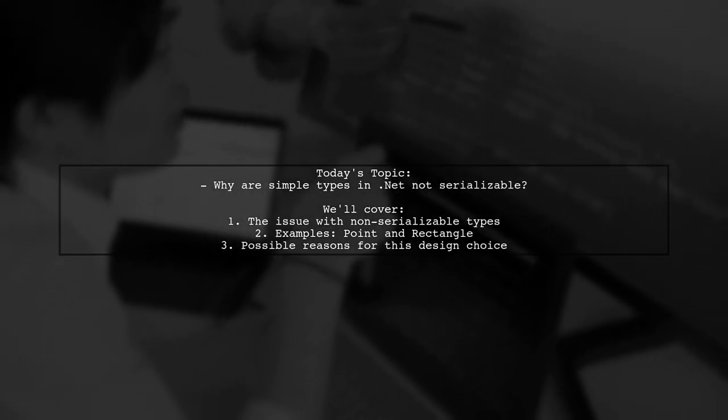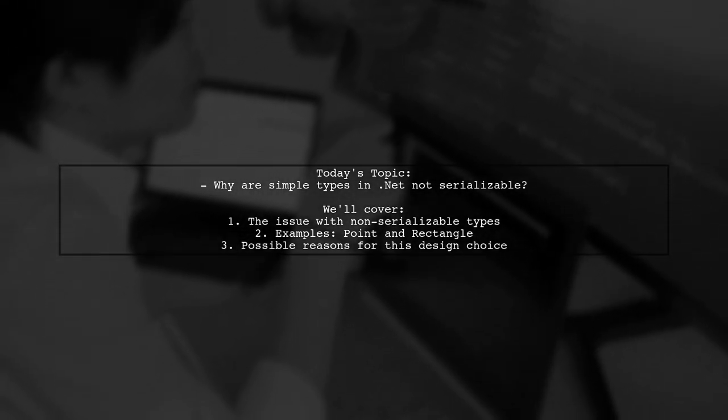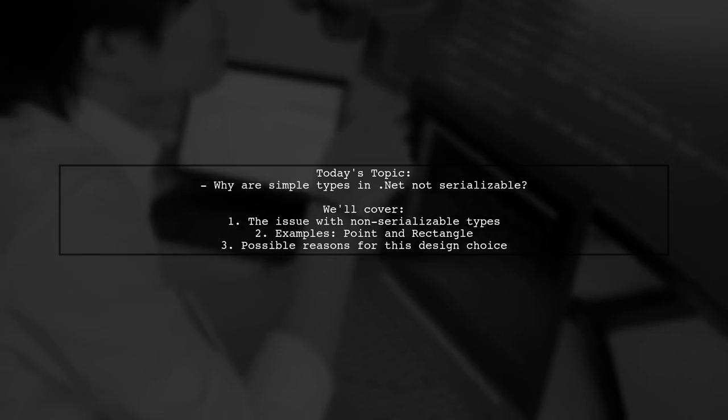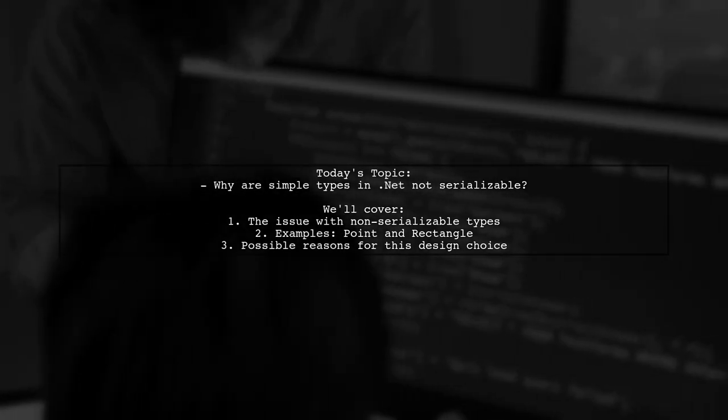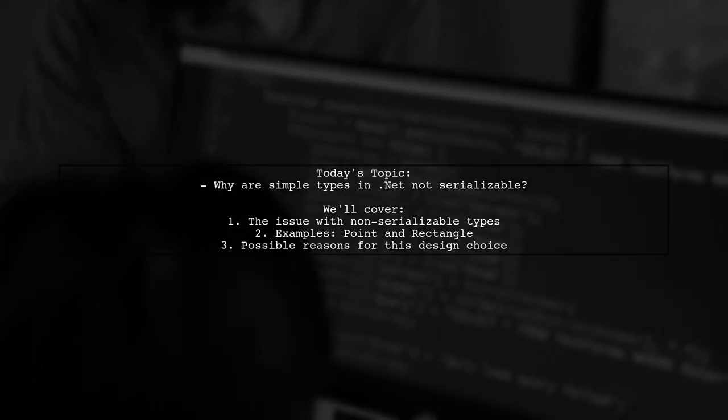Let's dive into this intriguing topic and uncover the reasons behind this design choice.